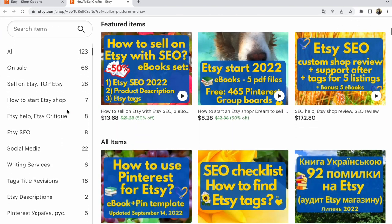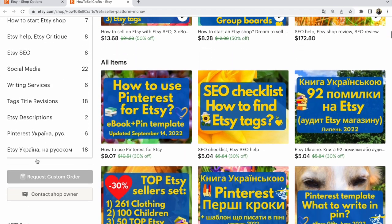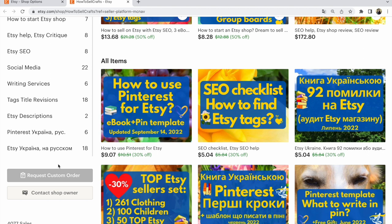Be sure to add this button to your Etsy shop. It helps your customers write their questions, and it also helps promote your Etsy shop. People come to the marketplace for individual or custom orders and they often need to ask something.